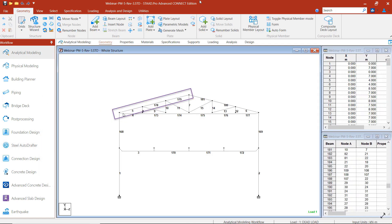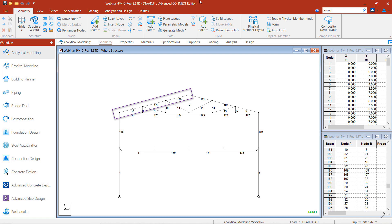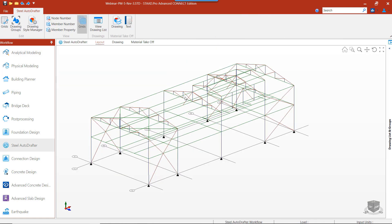In the physical modeler, we saw that the top cord was one single member. However, in the analytical modeler, it's broken into three individual members. If we automatically generate our drawings from the analytical model as it is, Steel Autodrafter will draw the members as three separate segments. In Steel Autodrafter, we can group the segments so that they will be drawn as one single member.